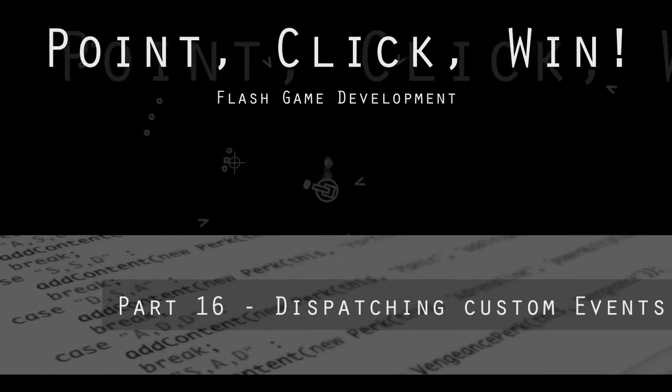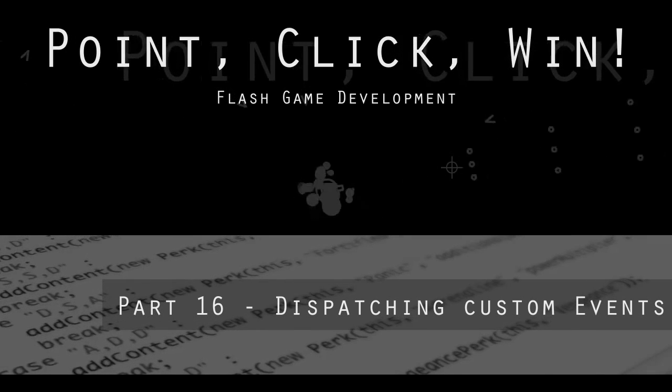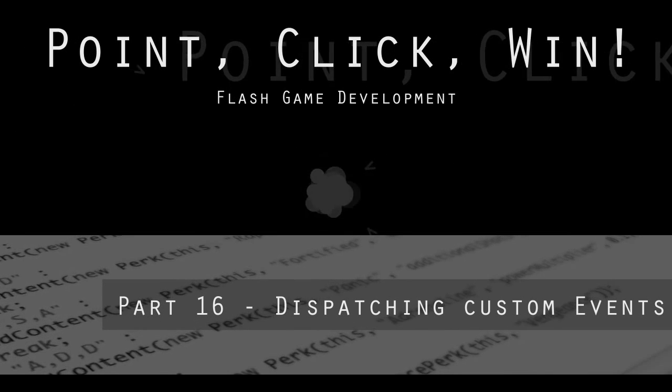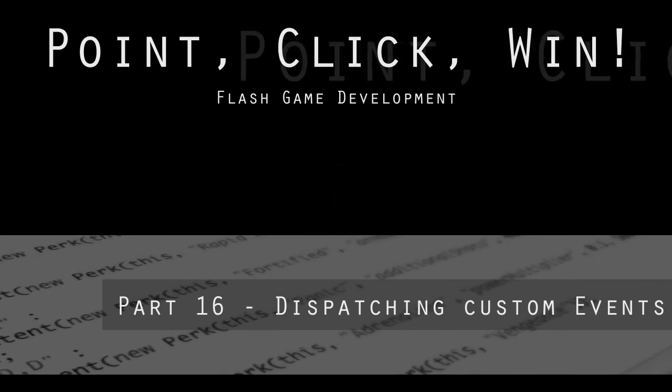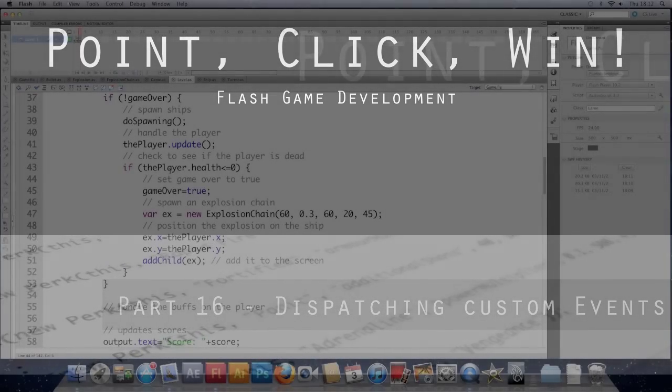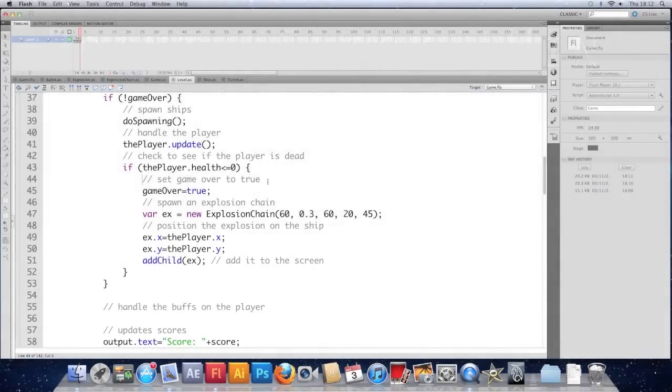Hello again. Quickly following on from the video where we gained the ability to die, if you can class that as an ability, it's not one you want. We're going to set it up so that we can throw events, use custom events to make something happen and respond to it.